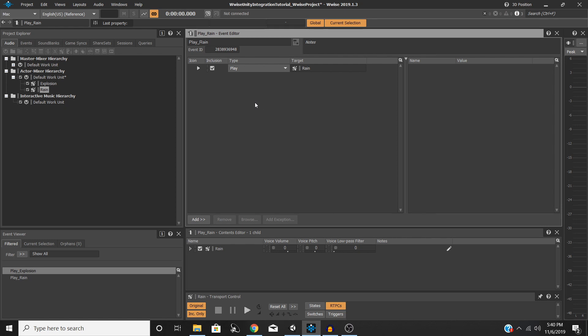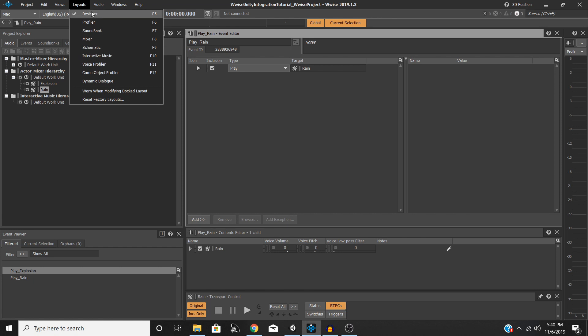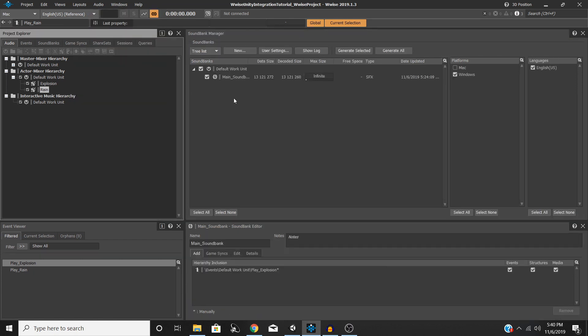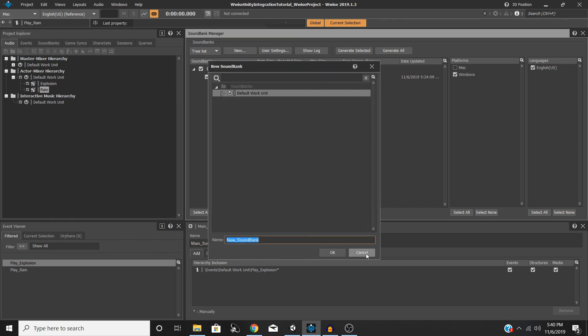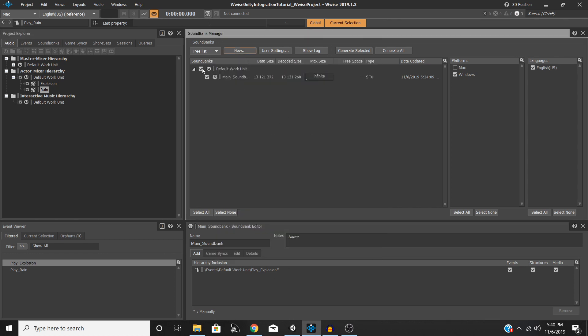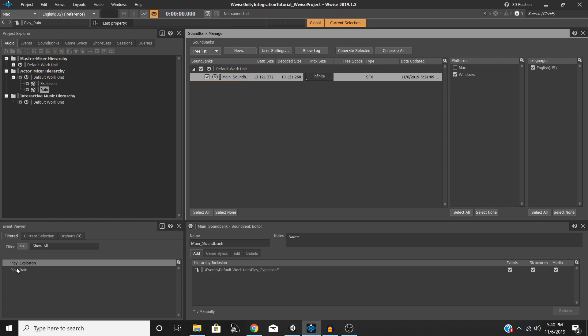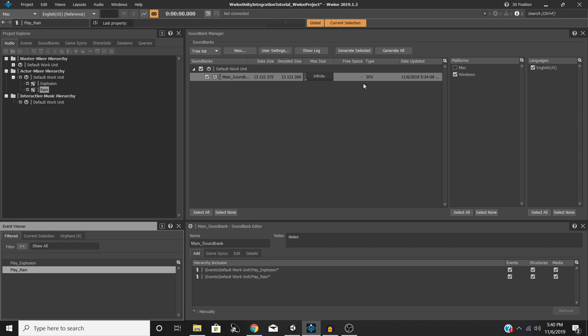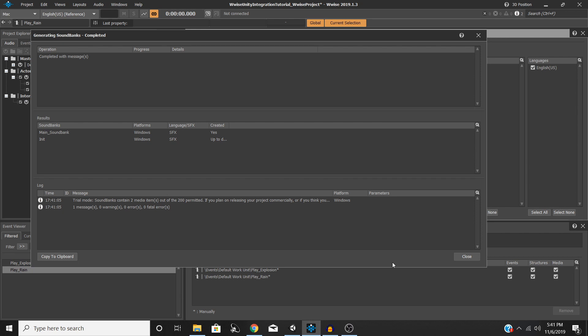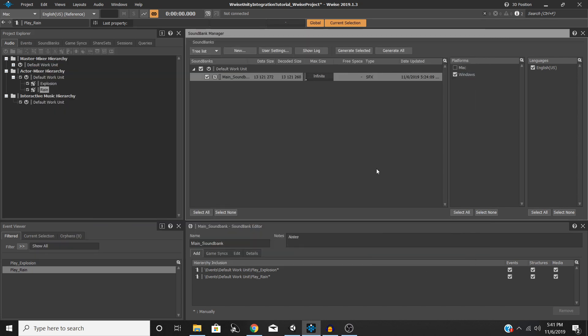And then lastly, we're going to save our project. We're going to go to Layouts, Sound Bank. And if you don't have a Sound Bank already, that's okay. Go ahead and hit New right here. Name your Sound Bank. And then select the default work unit. You'll have a drop-down here, and select your main Sound Bank. We will drag and drop from the event viewer in the bottom left here our event into the hierarchy inclusion, so that our event is now within this Sound Bank. So last thing we need to do is make sure that you have your default work unit selected and your main Sound Bank selected, the platforms you want to generate for selected, and your correct language. Then I'm going to hit Generate Selected, hit Close.